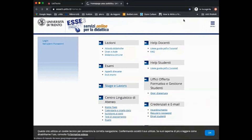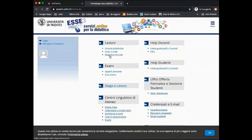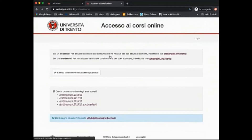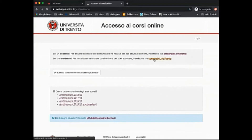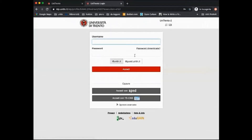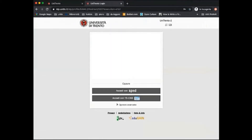In order to access your Moodle, you have to enter S3, then select Didattica Online and log in as a student using your UniTrento web credentials. Credentials will be available after switching your account from guest user to student user using the link that will be sent to you by email automatically after your enrollment is complete.